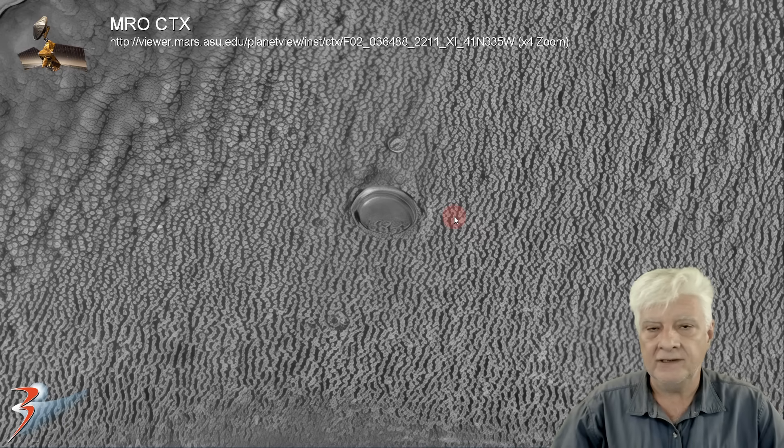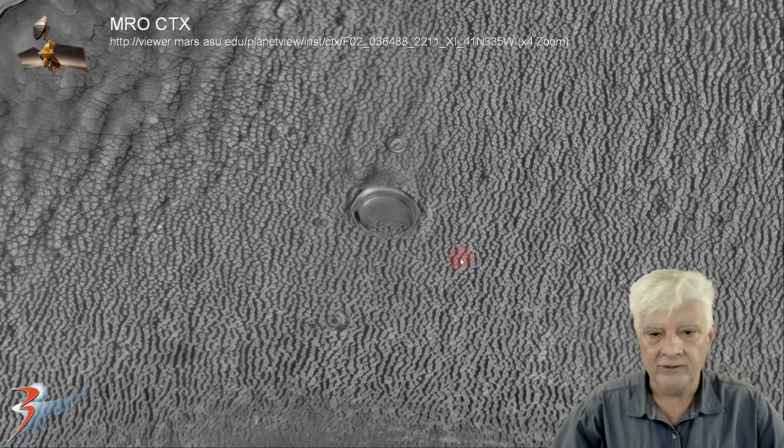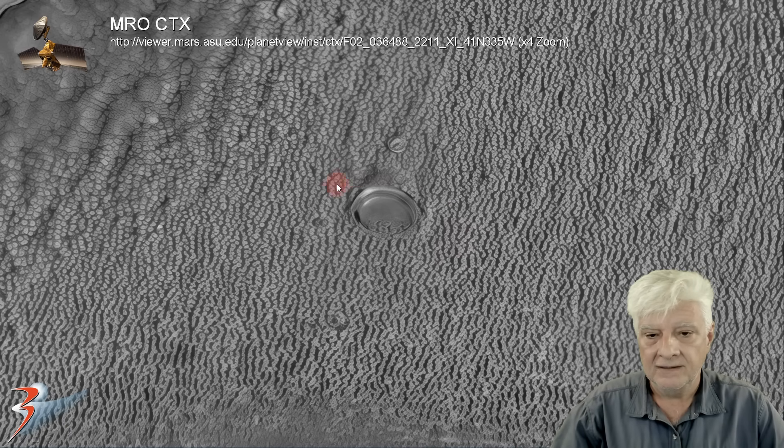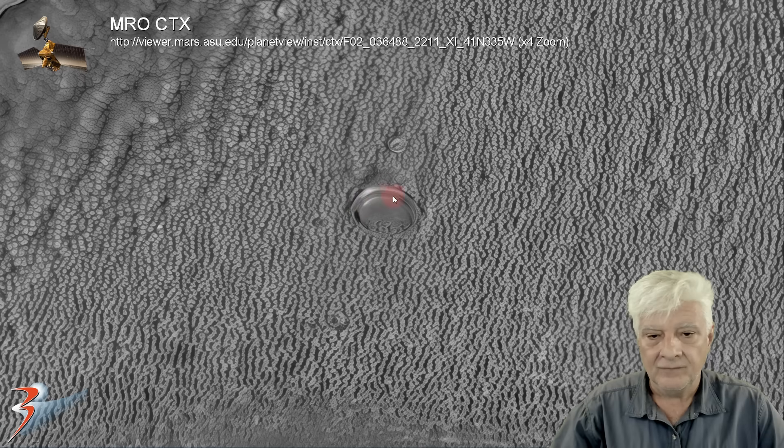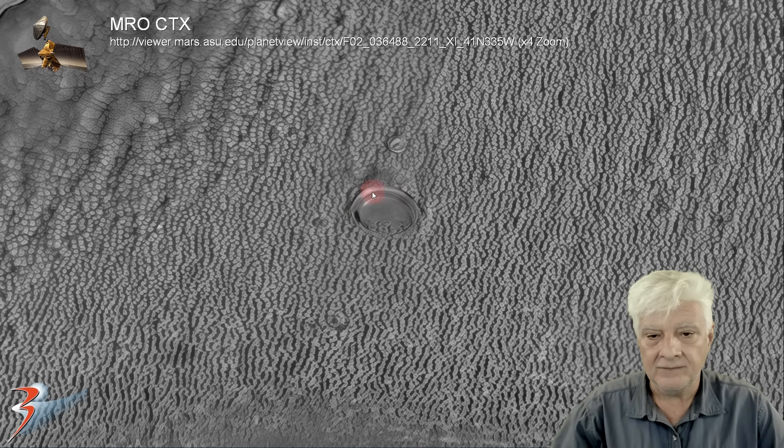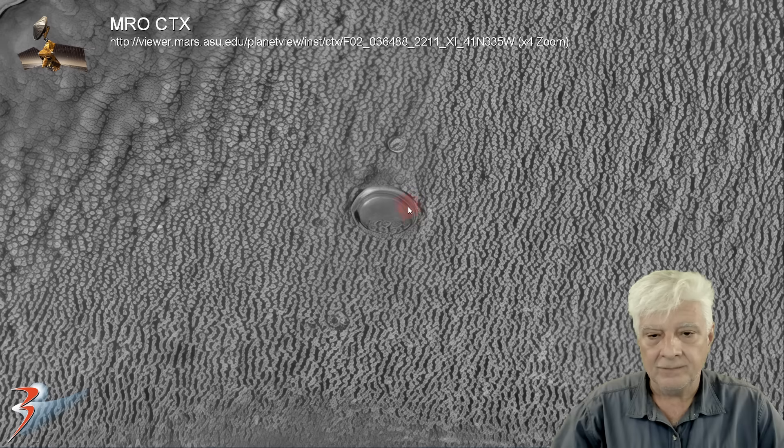Here we are at four times the original size. We can see this looks like a disc. It's got a nice edge to it. Multiple layers.